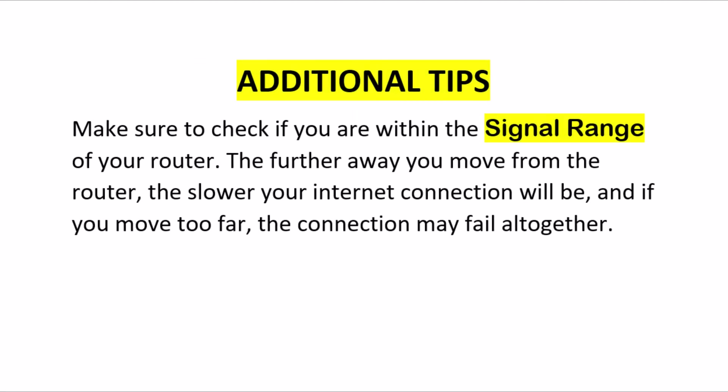Additionally, make sure to check if you are within the signal range of your router. The further away you move from the router, the slower your Internet connection will be, and if you move too far, the connection may fail altogether. It's also important to be aware that other wireless signals in your location can interfere with your router's connection range.